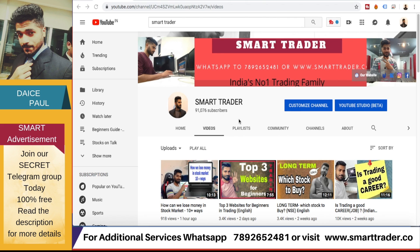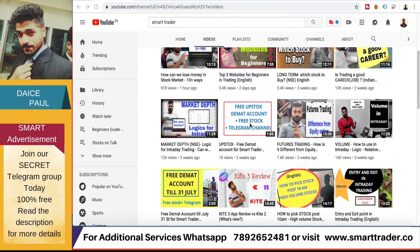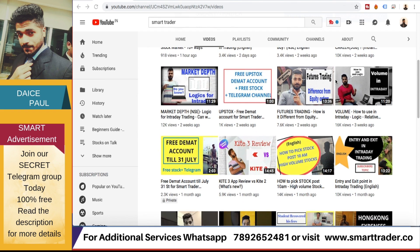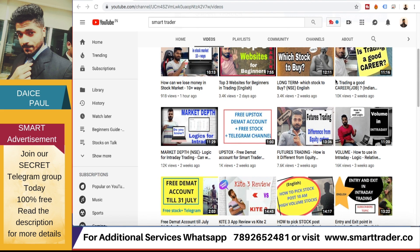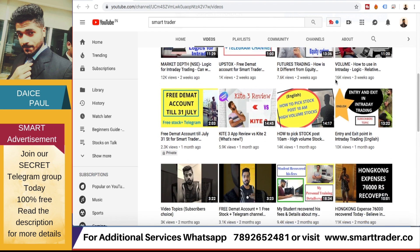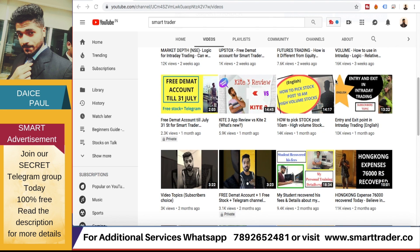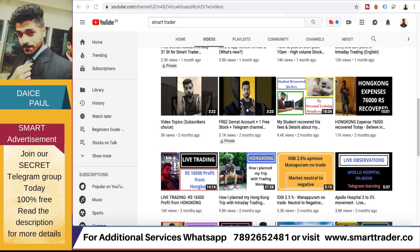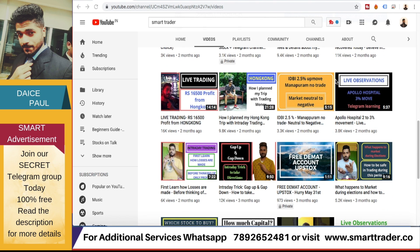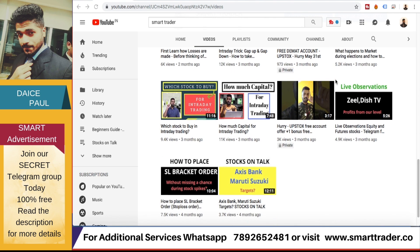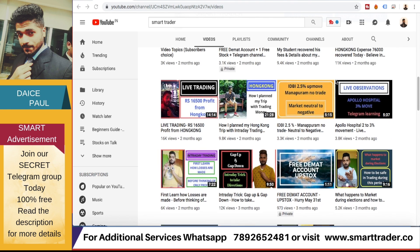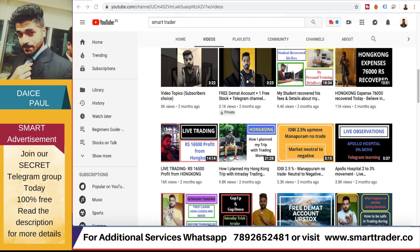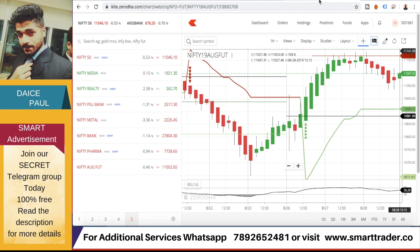Hey guys, welcome back to SmartTrader. This is Dias Paul. Thank you so much for all your likes, comments, shares, and subscribes. If you are a new viewer, definitely go to our channel and watch all these videos. For additional services, you can WhatsApp our customer care team at 7892652481. For those who want to open an account through us on Zerodha or Upstox, click the link in the video description. So without wasting time, let's start with today's topic.